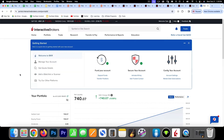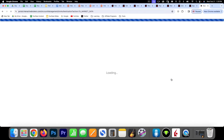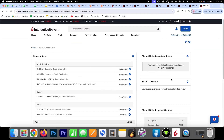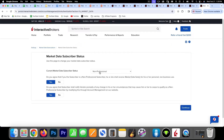Once you've set up your paper trading account and sent in funds — you'll need $500 US to get a subscription to market data — you'll want to come to the Market Data Subscription section and actually choose a subscription. Before doing anything, come to 'Market Data Subscriber Status' and make sure you have a non-professional subscriber status. You can click the gear icon to confirm it's set to non-professional, which means the fees for your market data subscriptions will be less expensive.